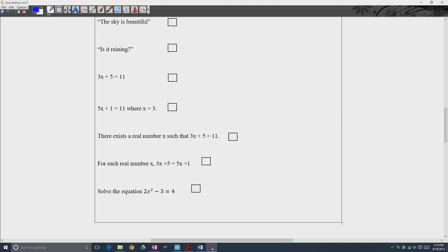'3x plus 5 is equal to 11.' This is not a statement, simply because we don't know what x is. There's no way to determine whether this equation is true or false — there's nothing here to assess as far as truth value, so it's not really saying anything.